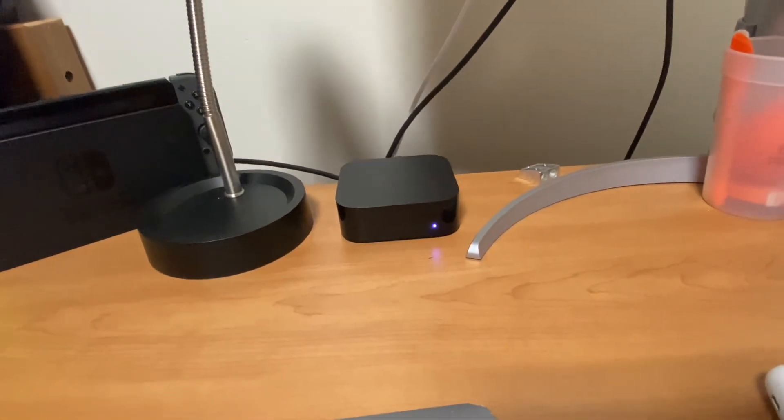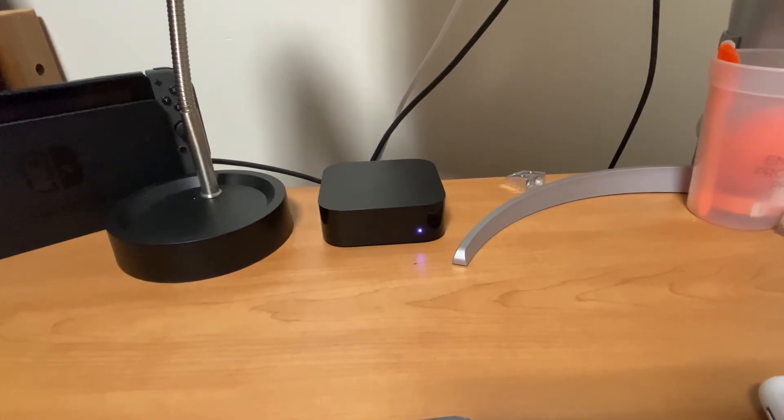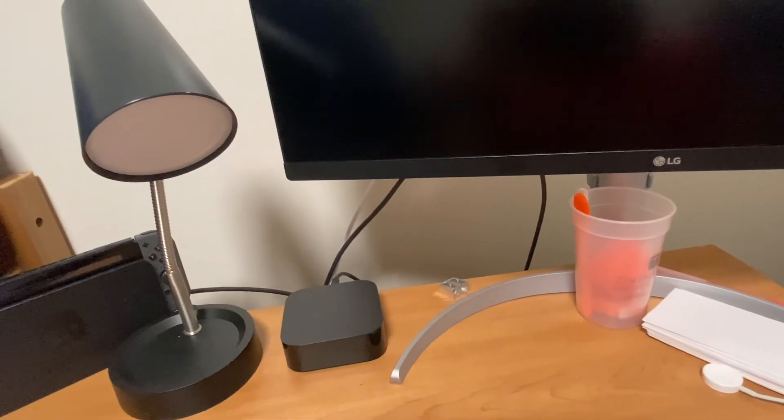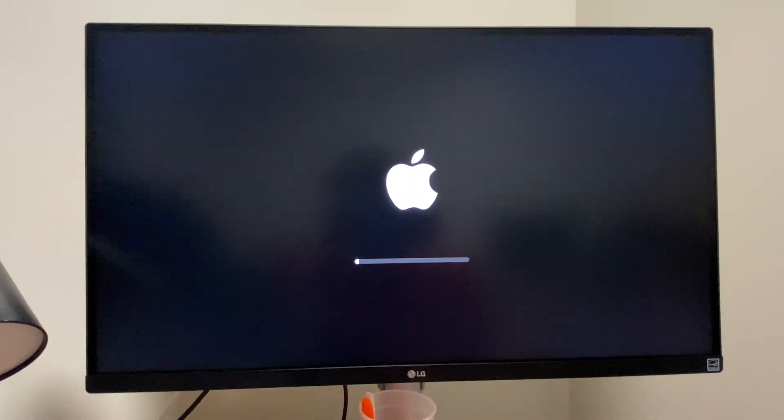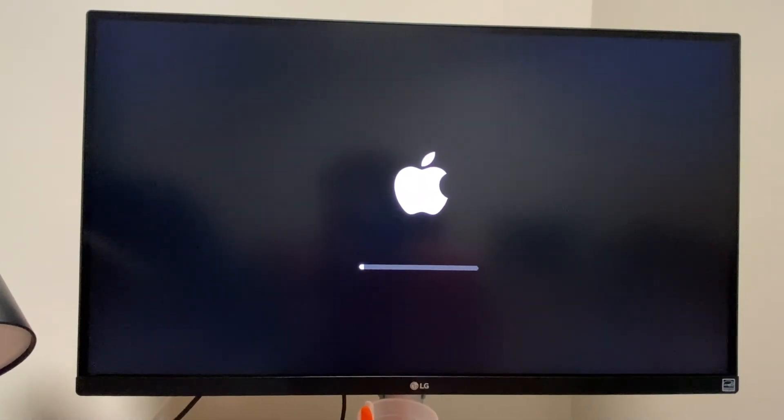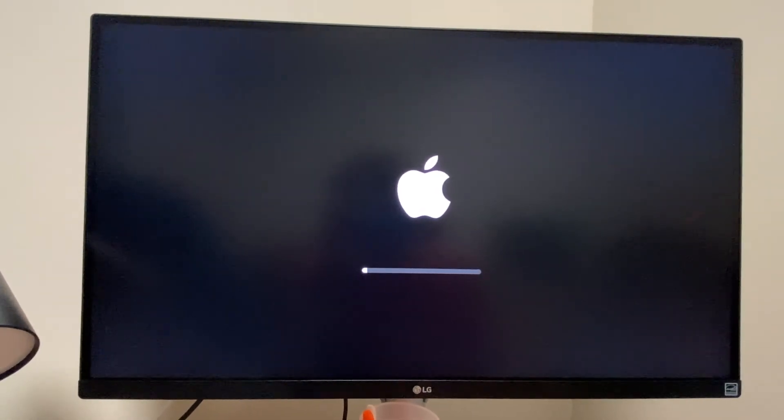And we should get that progress bar in just a second. The light on the Apple TV has started blinking. So that's good. Like the Apple watch tick mark that lets you know it's thinking and working. And here we go.